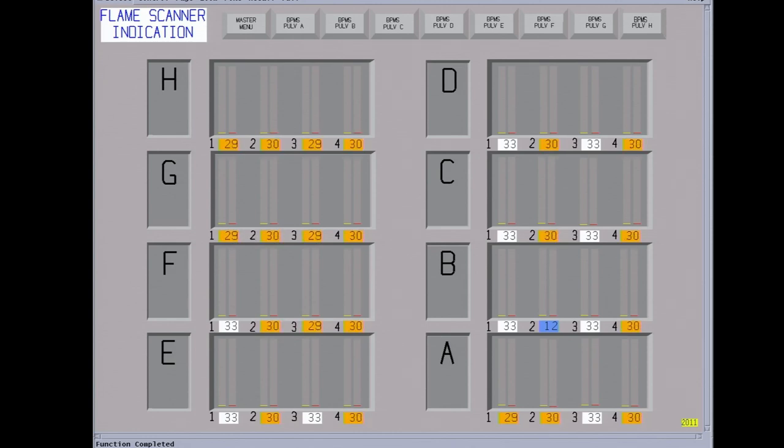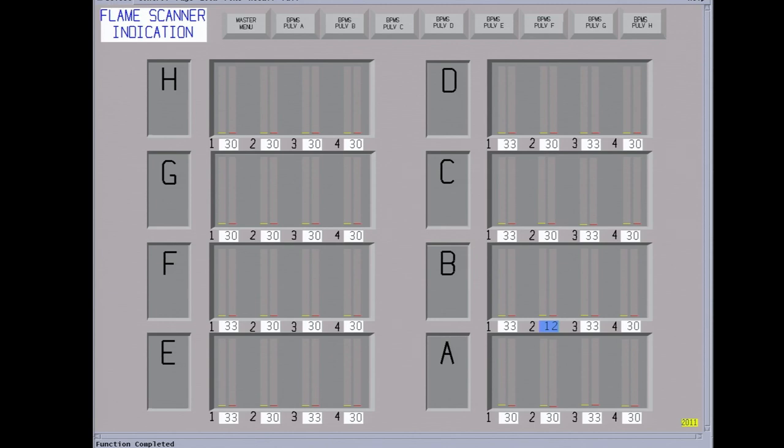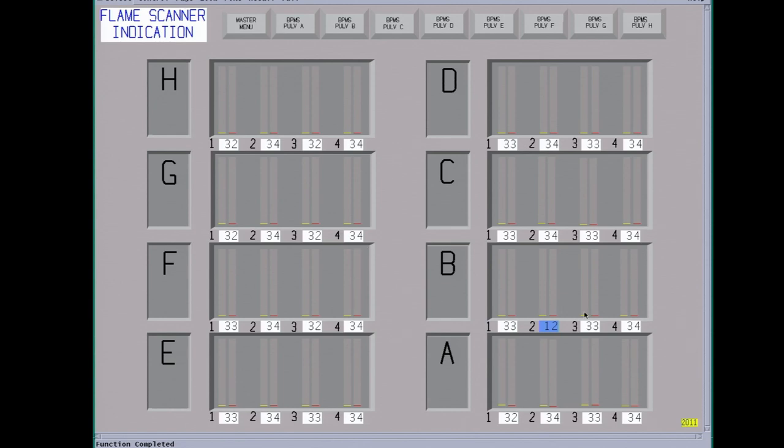Plus there's paperwork that has to be filed for the Department of Air Quality. Okay, we got them all. We're missing one on B pulverizer, burner 2. This is the pulverizer start screen. We can use this screen or we can also use this graphic screen.